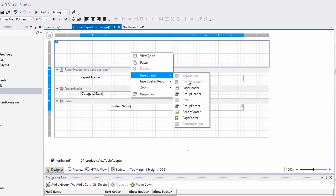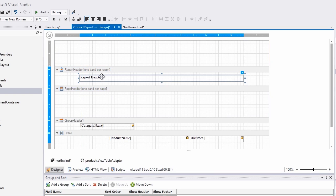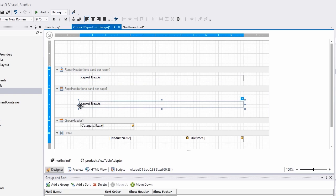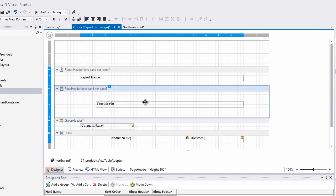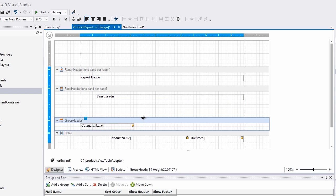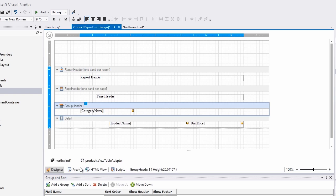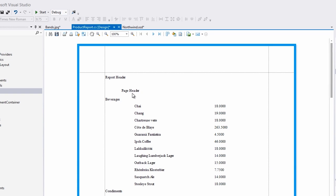I'll add a new page header to my report and then copy and paste the label from above. Now when I click preview, you'll see we have headers for each page.